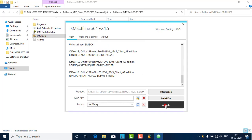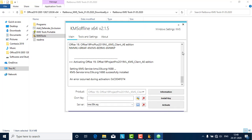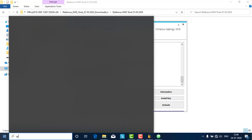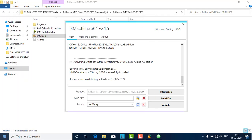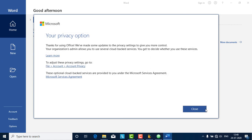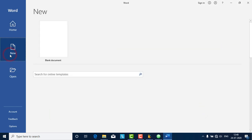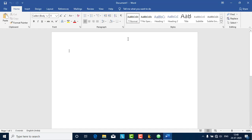Then you can activate this as well. Make sure not to connect this system to the internet. It's activated now. You can open Word again to check whether it is activated or not. Yes, it's activated. You can close this — Word is now activated. It will not show any warning message. Everything will be activated.